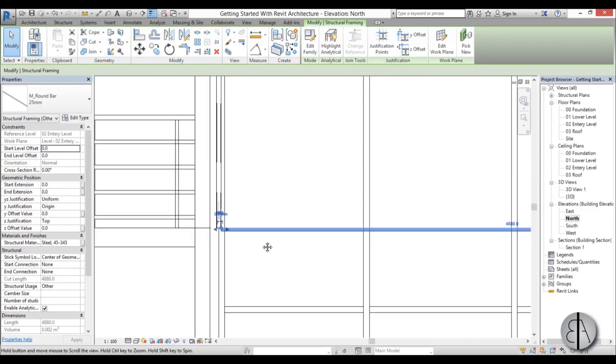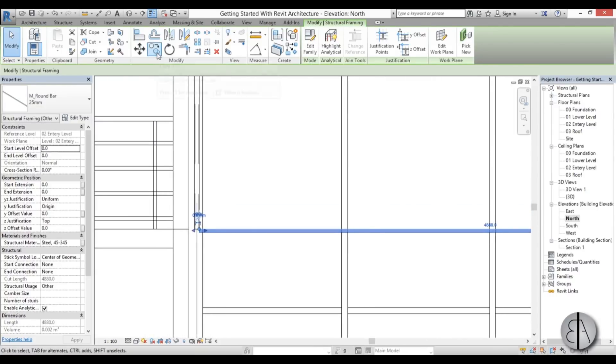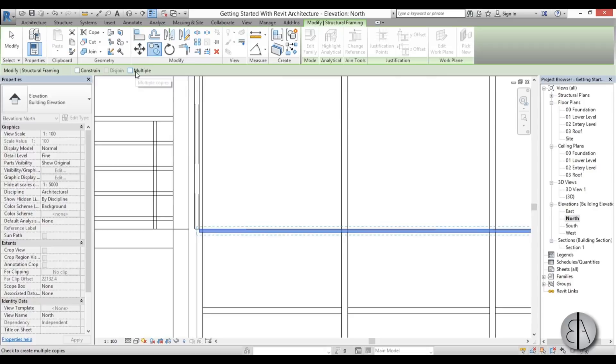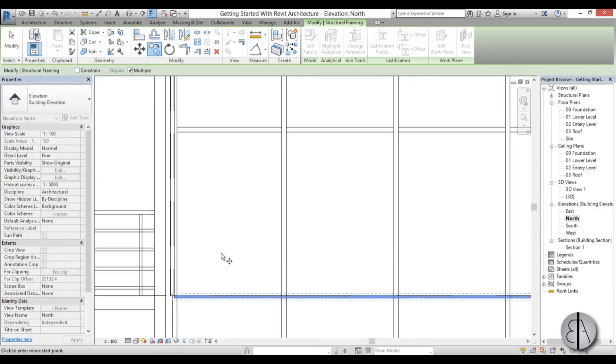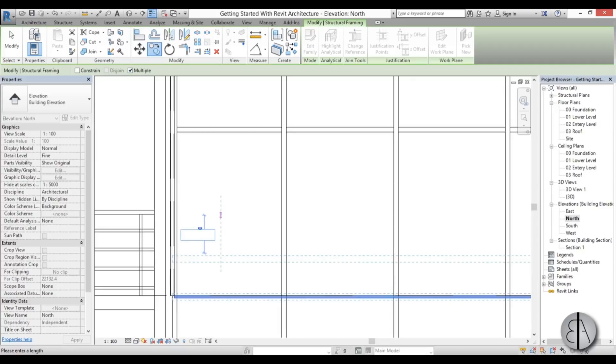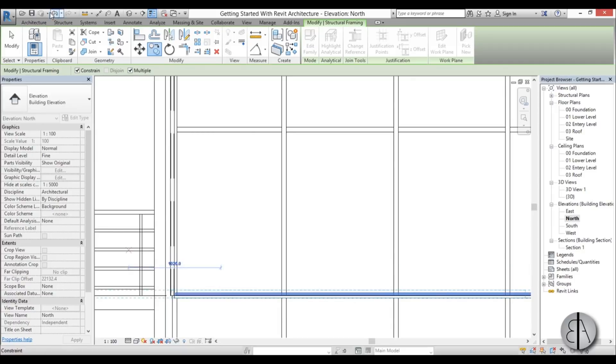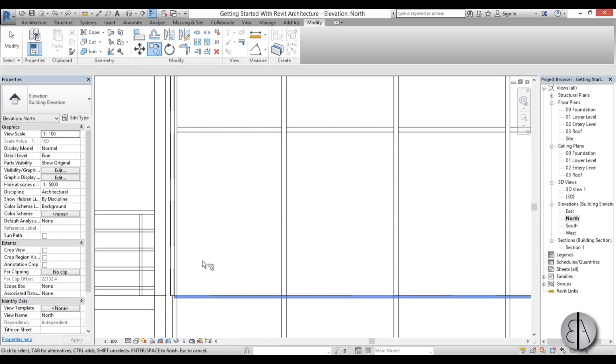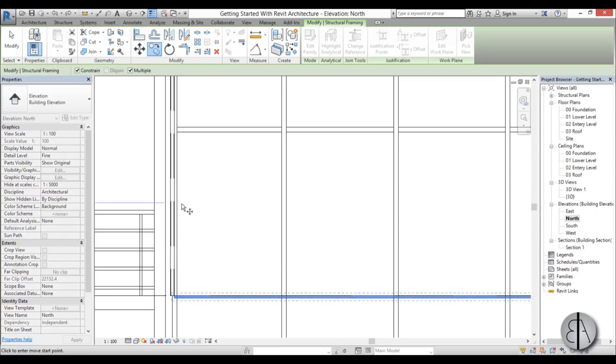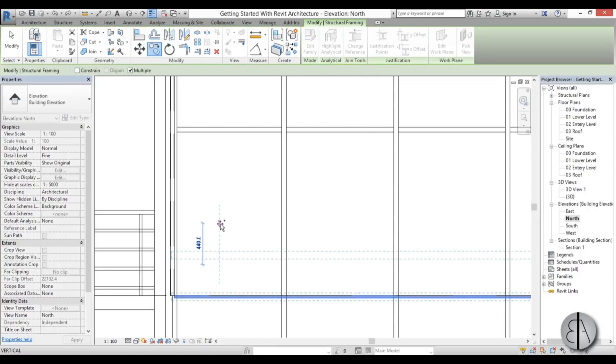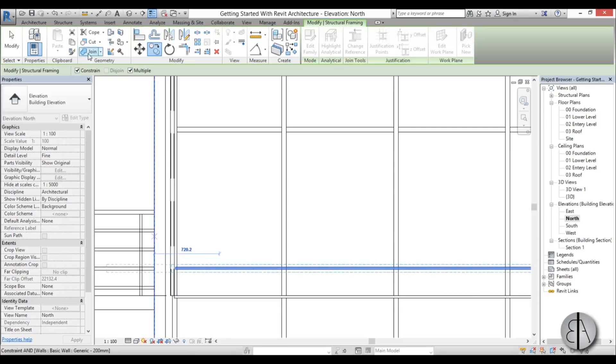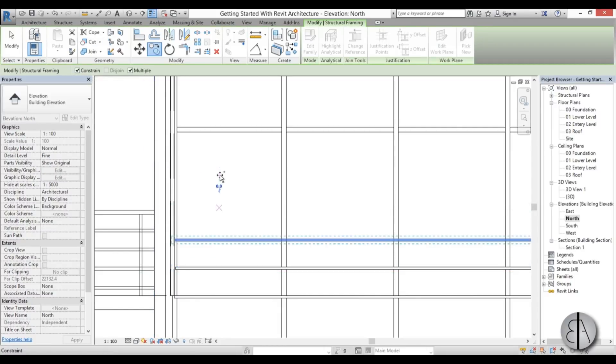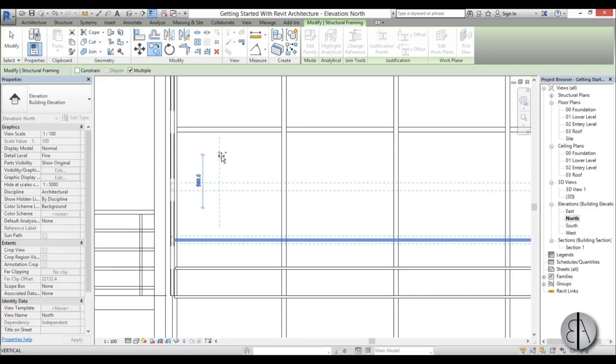That looks nice. Just copy it up. You can use the array, I just prefer copying. Uncheck this constraint and check multiple. I'm going to go up by, let's go up by 300. Unconstrained, 300. We need to unconstrain again. 300, and do the same thing one more time.